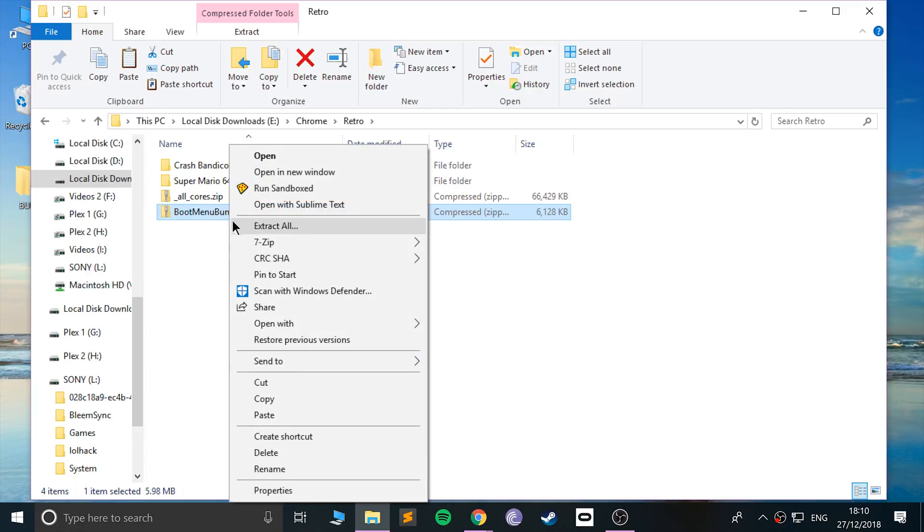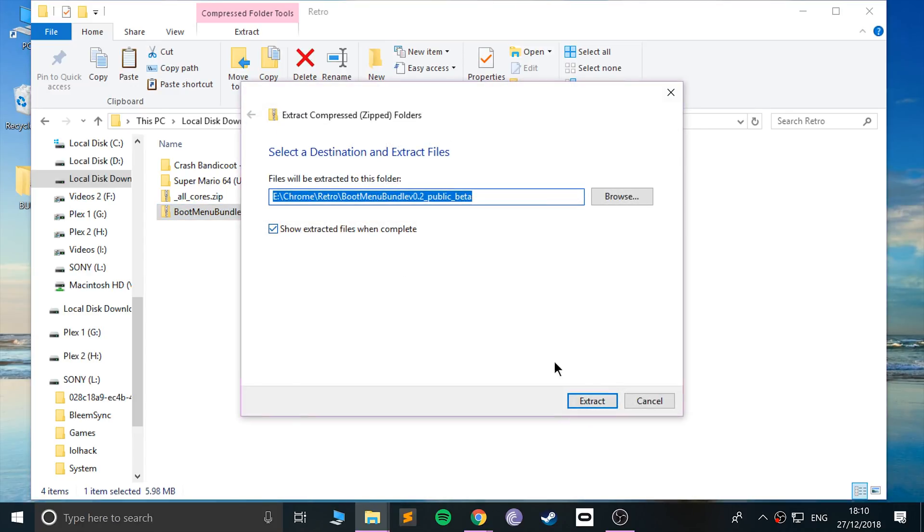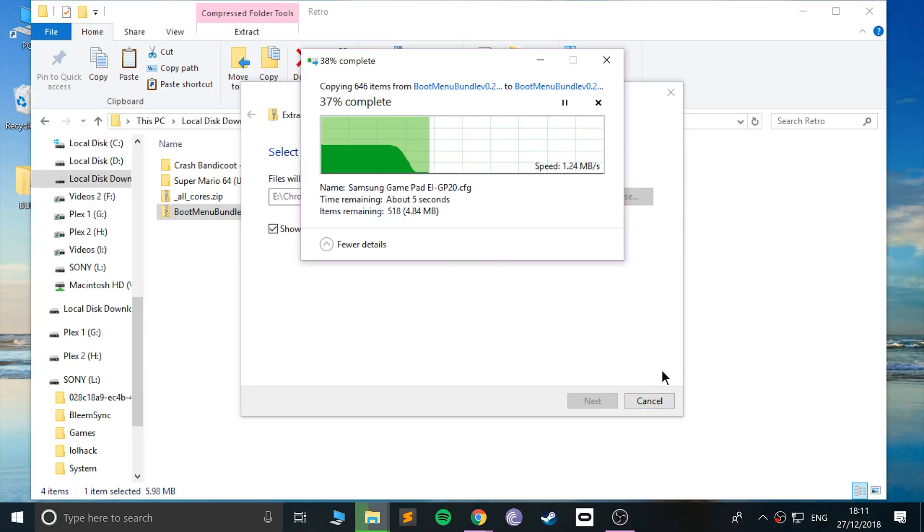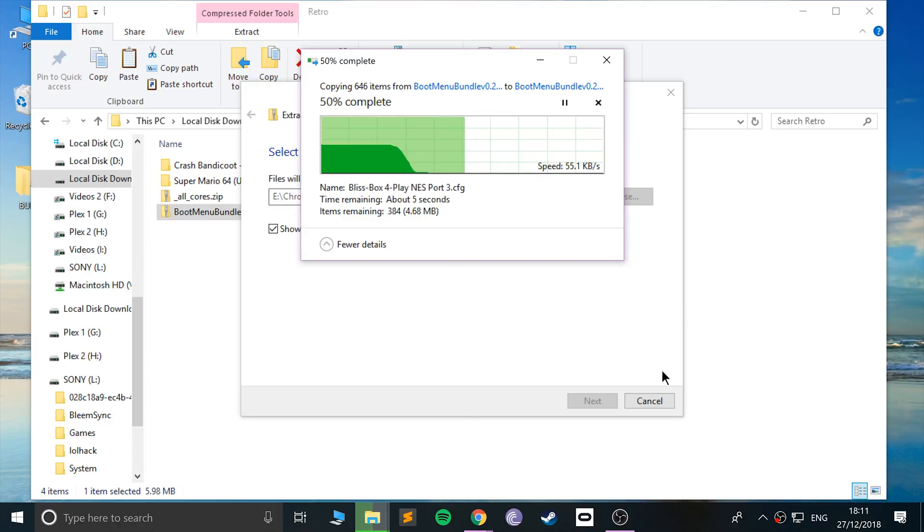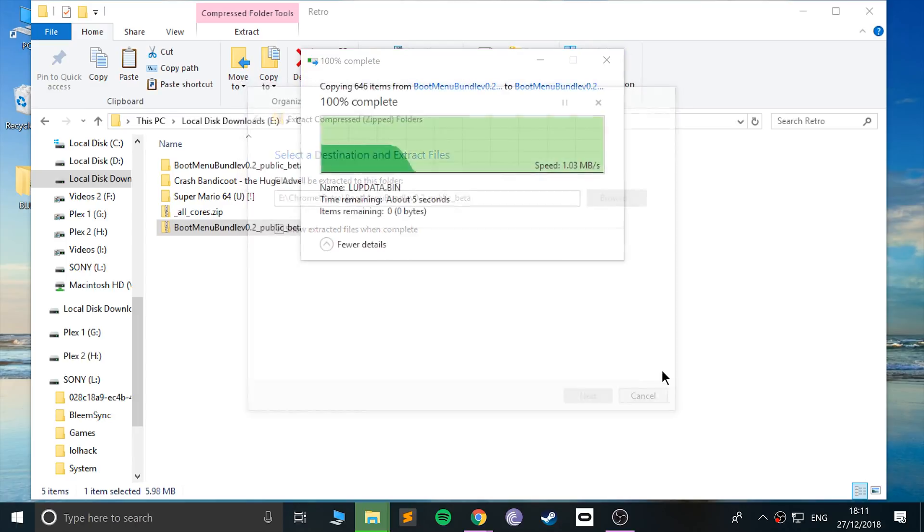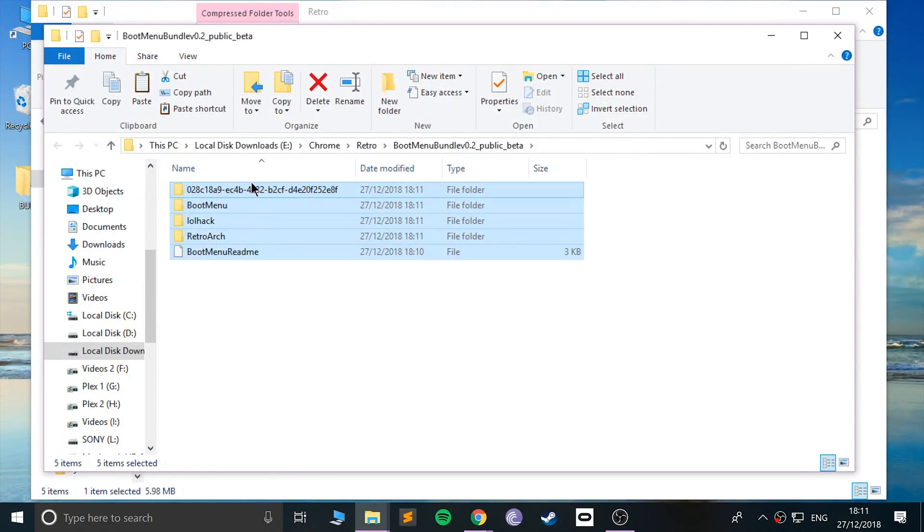What you want to do is unzip this boot menu bundle file. Let's go to extract all, click extract. This shouldn't take very long at all, and then we'll need to add this to our USB stick that has already been hacked to have BleemSync on there.